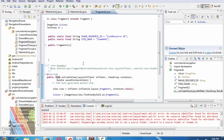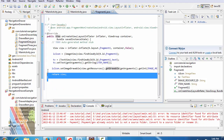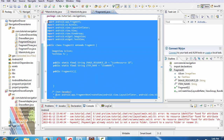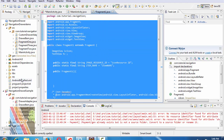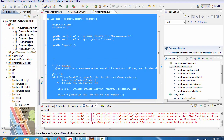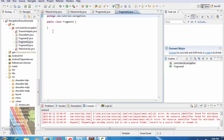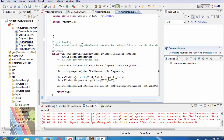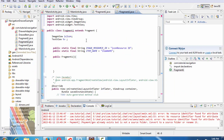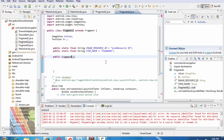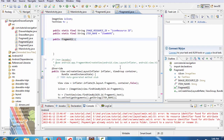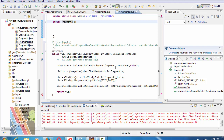Return view. Now copy this code into fragment two dot Java. Change fragment one to fragment two.